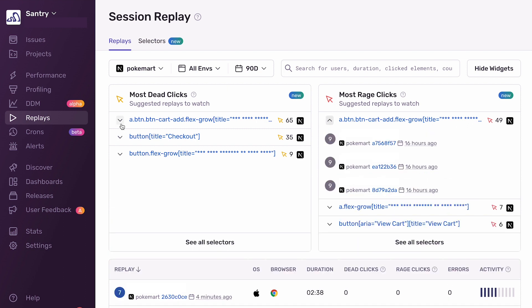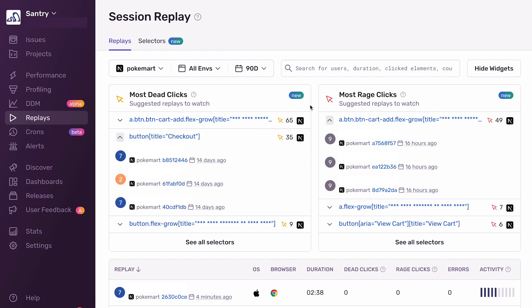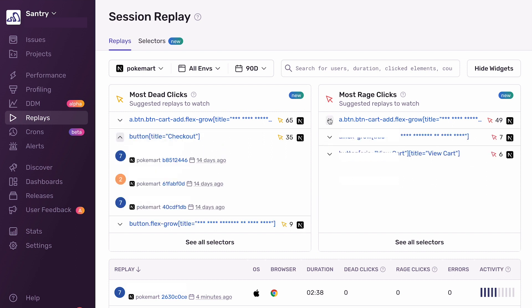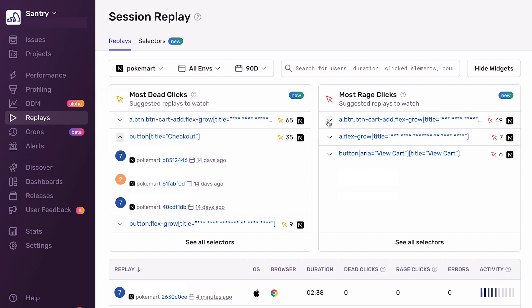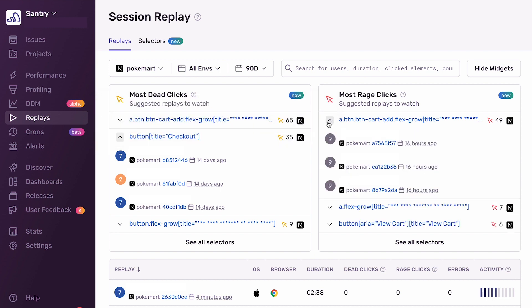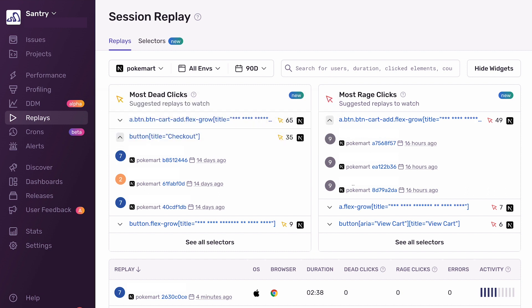So to demonstrate that, let's check out the replay under this selector right here. This is my top most Rage clicked selector. Now, I can't tell what this button text is because it's masked to protect privacy by default, since Sentry is a privacy first company. However, if you know this content is safe, then you can opt out of this setting. So let's click into the replay and see if that can help us figure out this dead click.